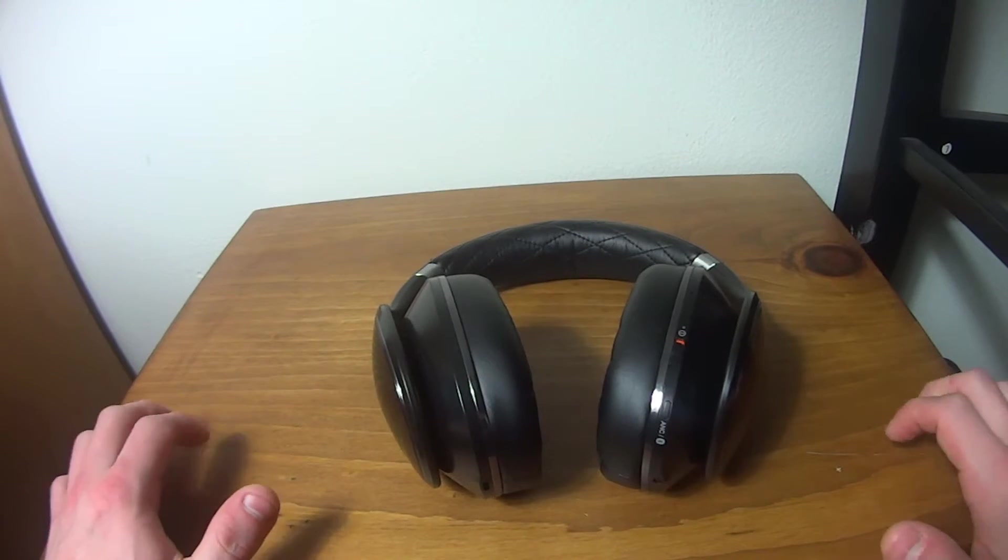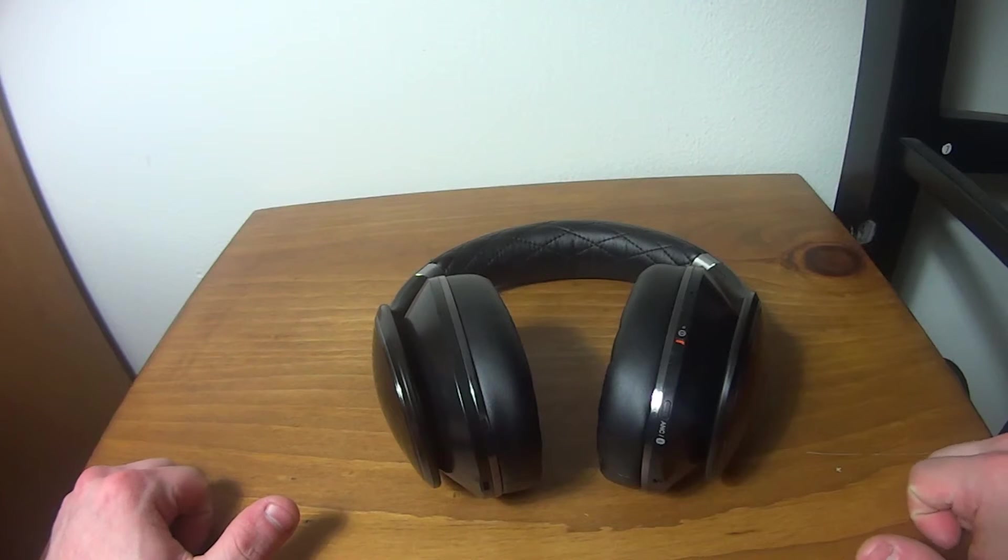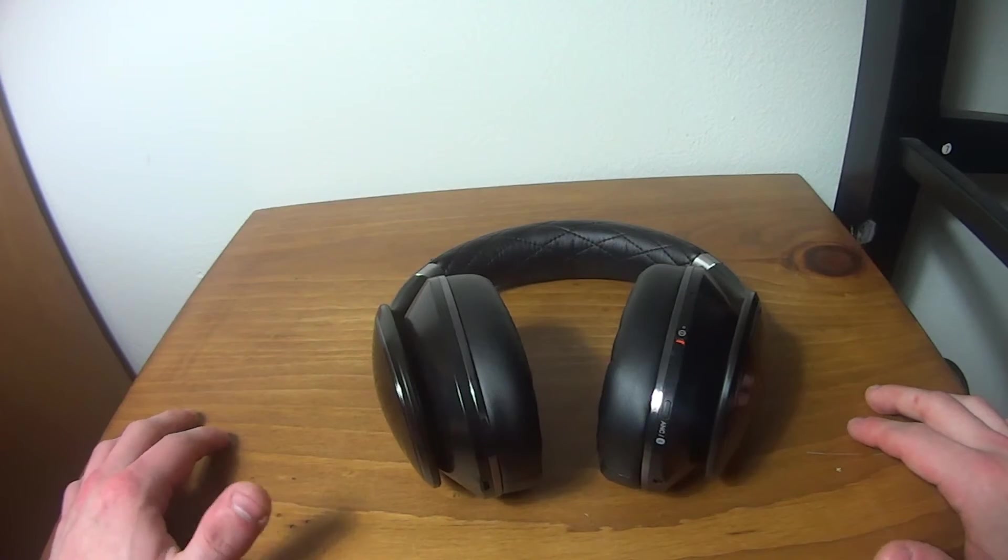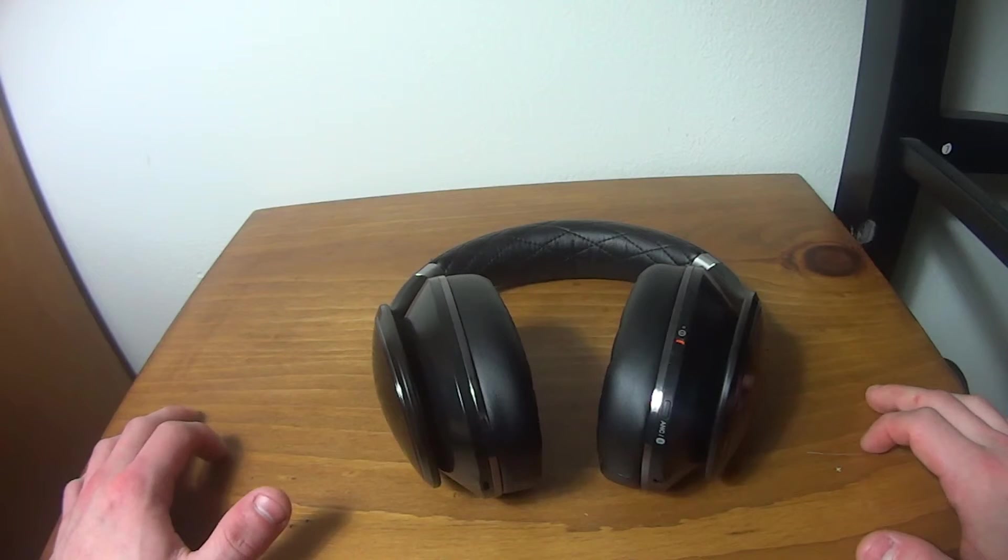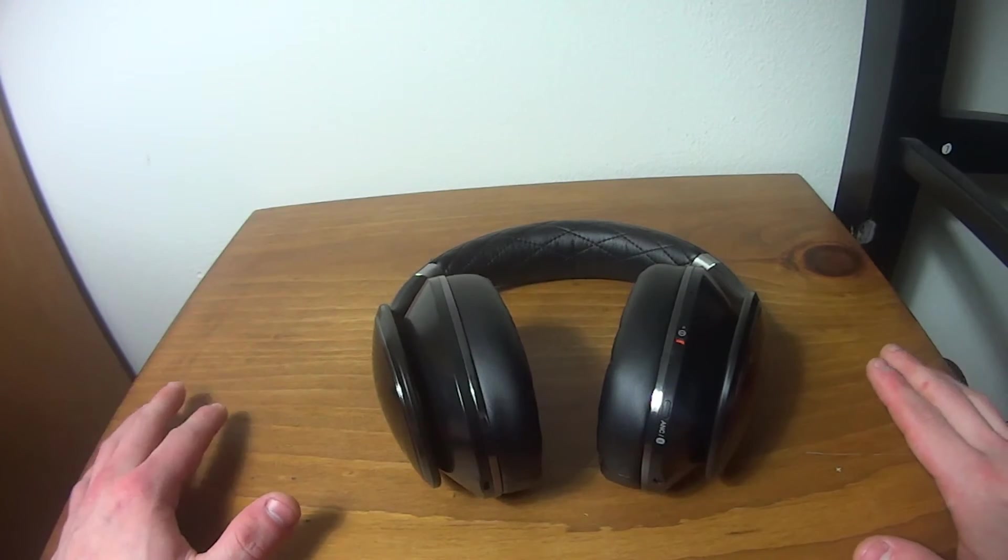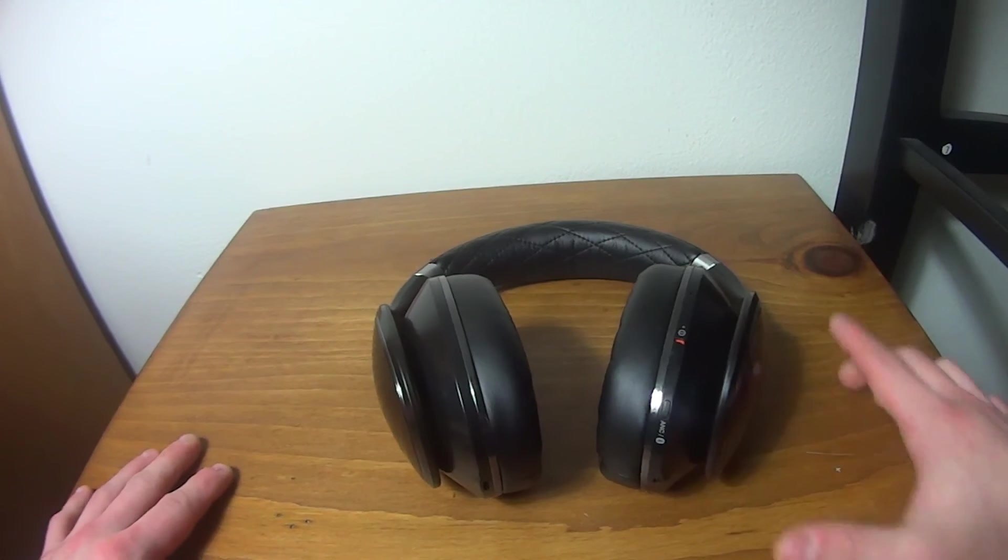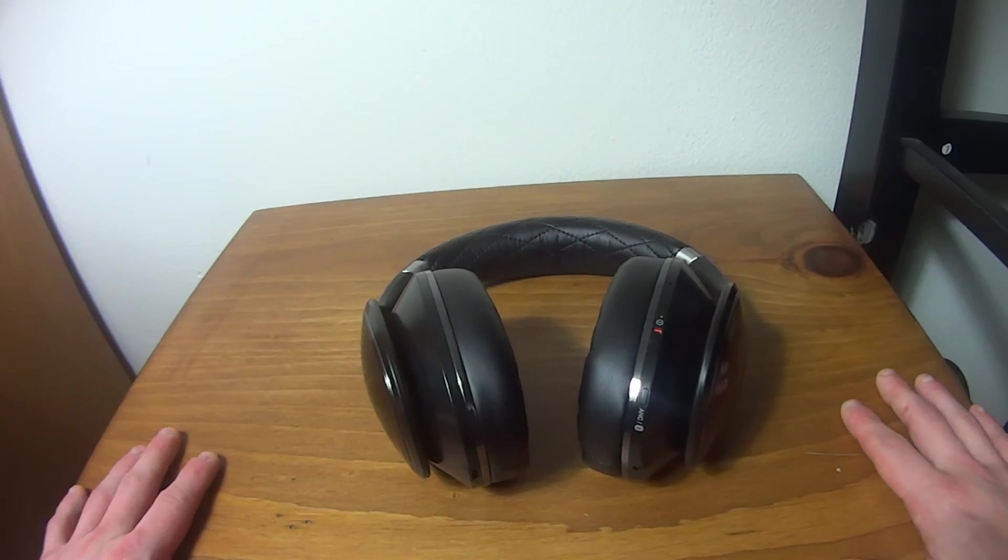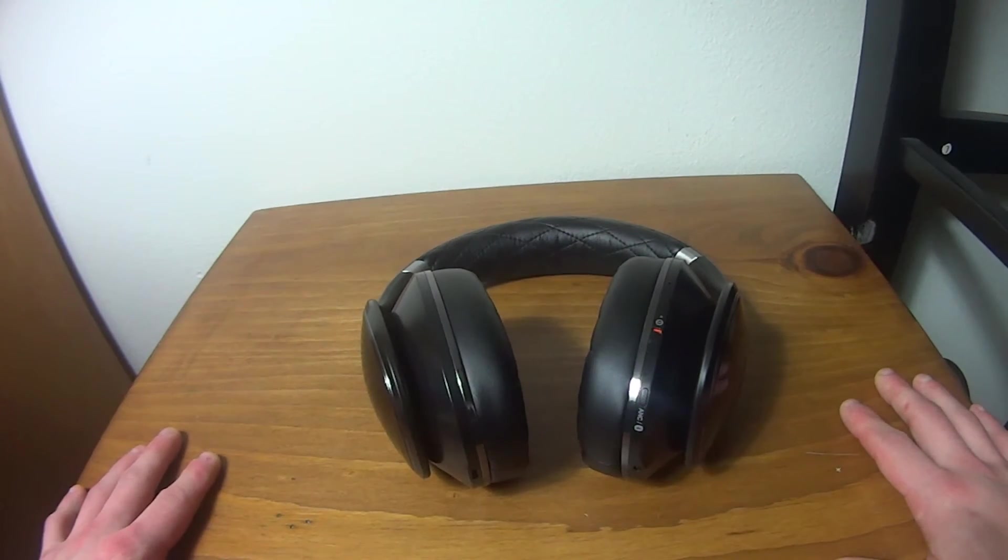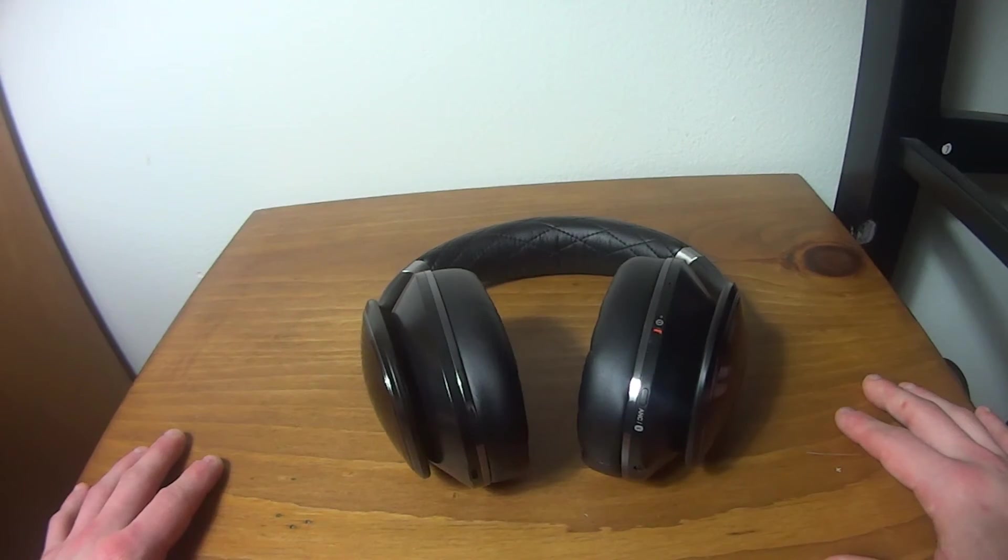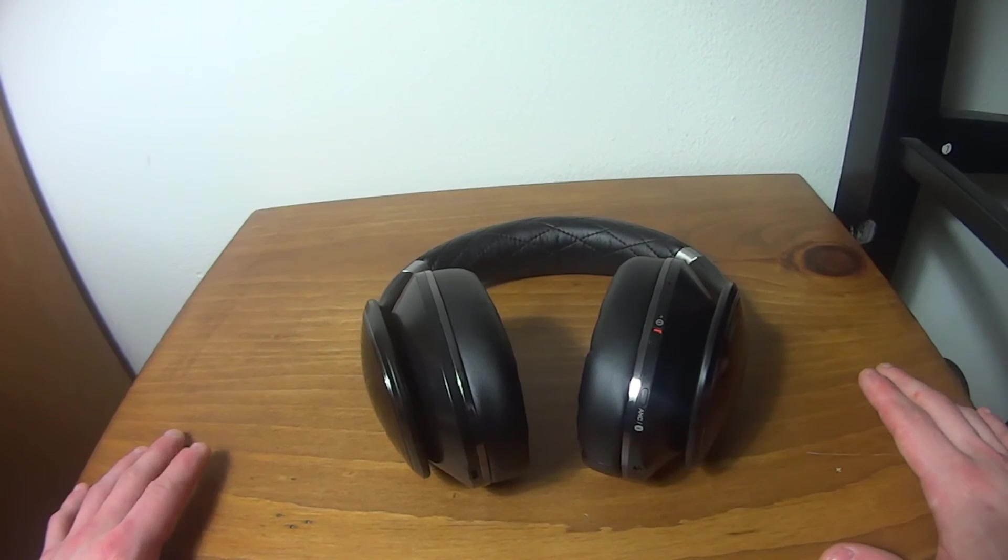Anyways, I definitely recommend getting these. It's kind of hard to find these, but I found mine on eBay. You can probably find yours on eBay or Amazon. I know that Samsung, I believe, has stopped carrying these. I don't know if they actually have. You can go check it out for yourselves. But I definitely recommend buying these. I use these all the time. They replaced all my other headphones.